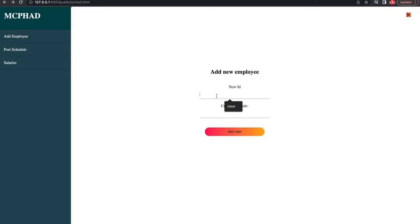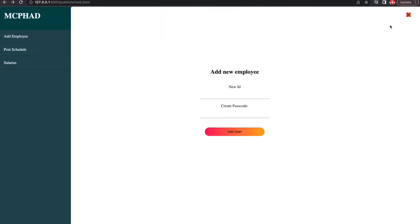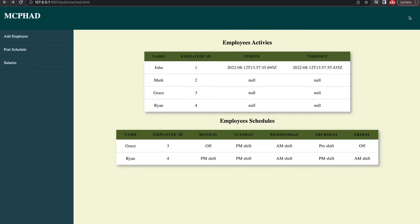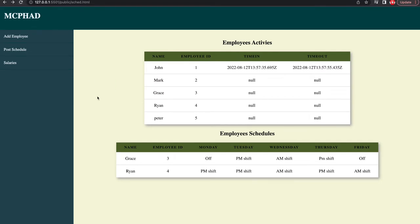The table is updated once the page refreshes. Also, admin can add new users to the database and post employees' weekly schedules. Just like that, the user has been added. And once they go back to the admin homepage, it updates immediately.